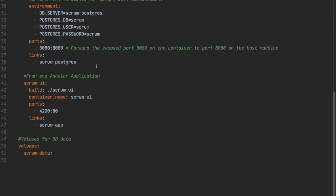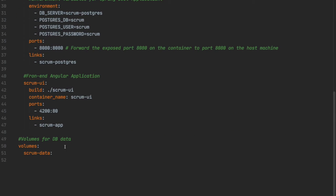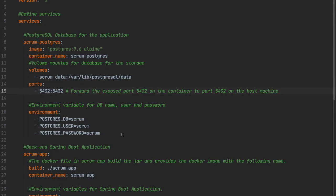The last service is Scrum UI, the front-end Angular application where the user interacts with the application. The container name is Scrum UI, running on port 4200, with volume Scrum data. The Scrum data label defined here is also referenced in the volumes section. We need to define volumes when we have a database. So this is the complete docker-compose.yaml file — very simple.